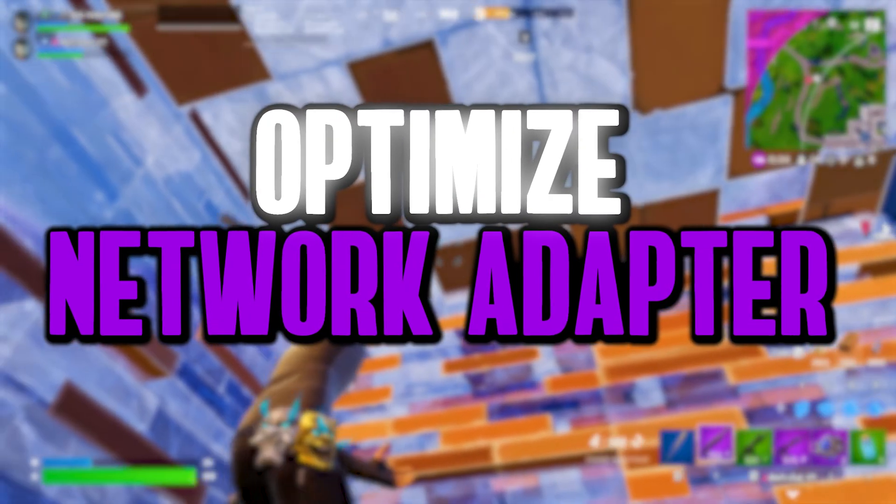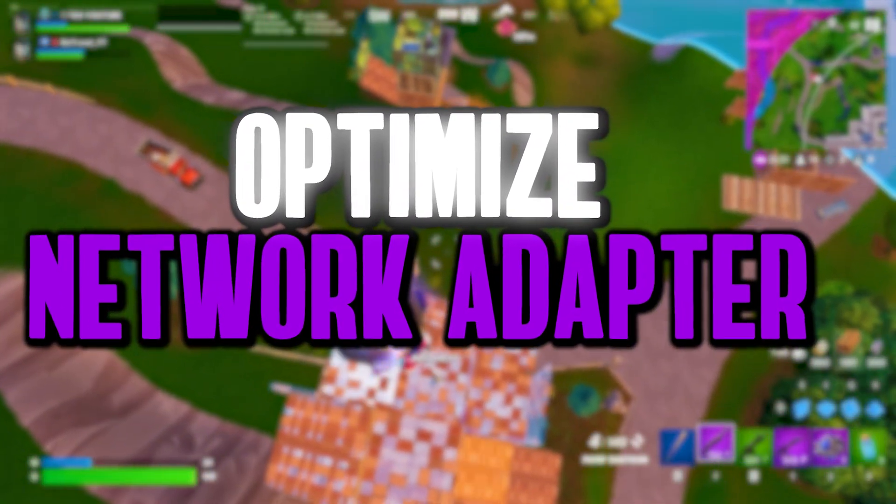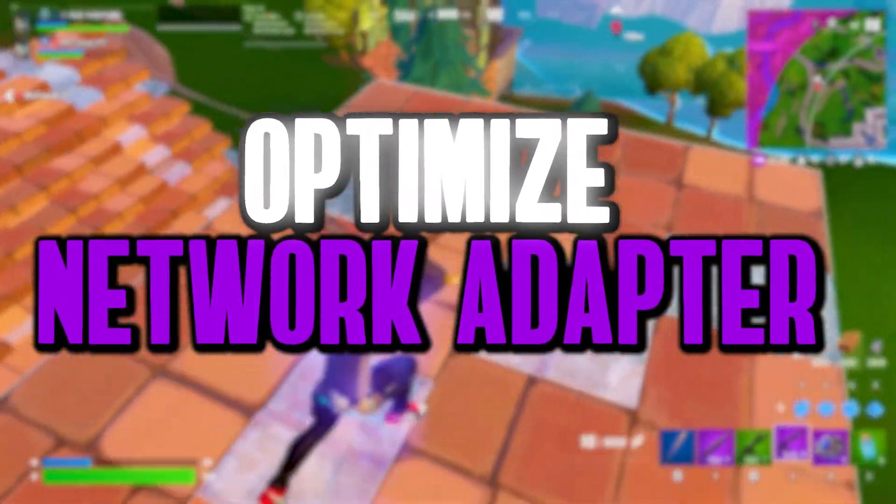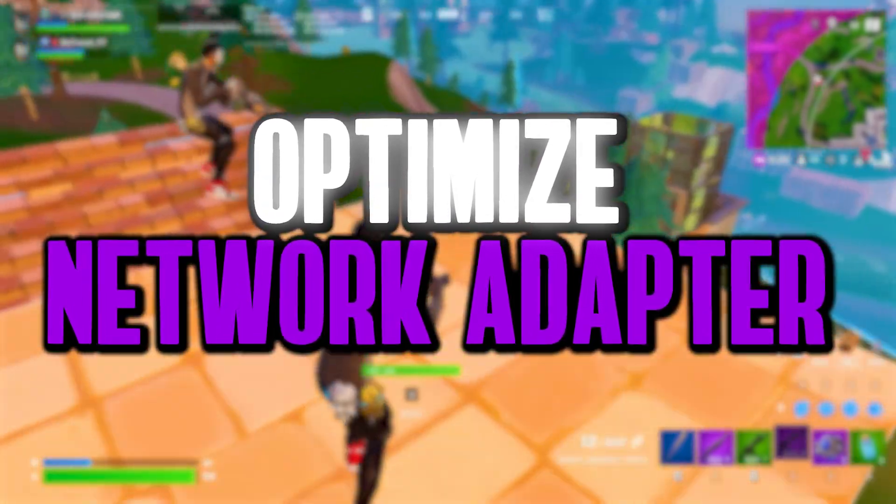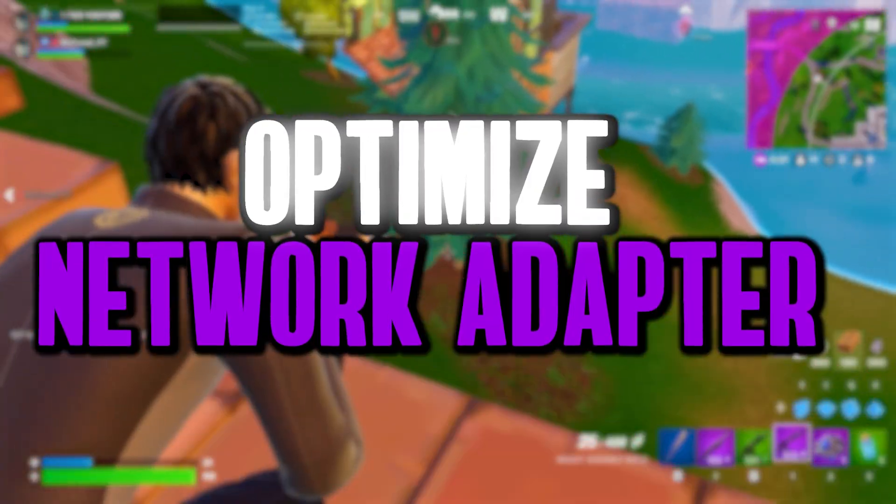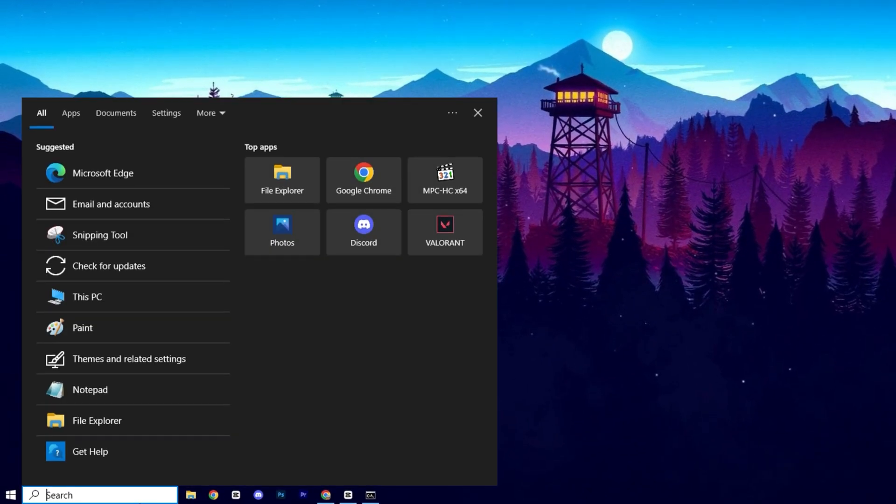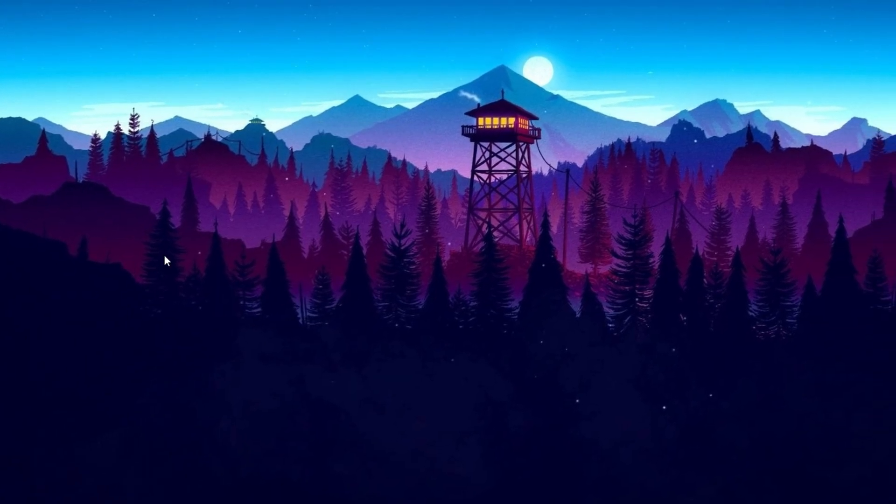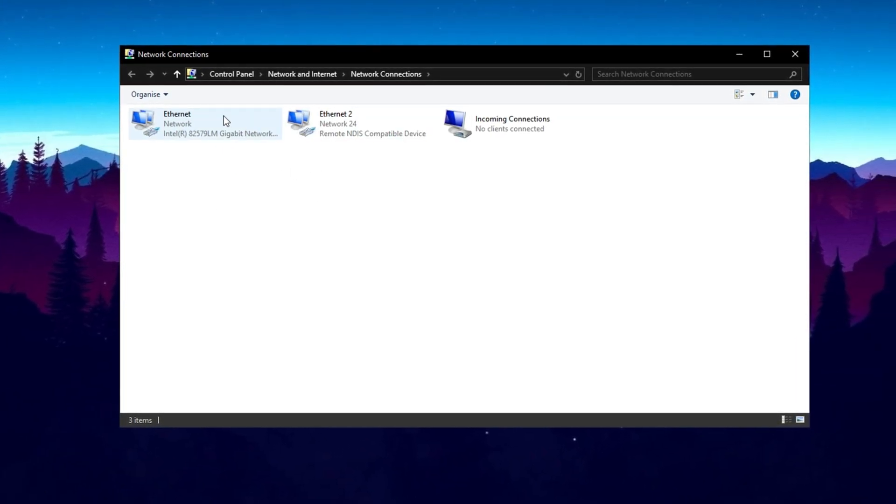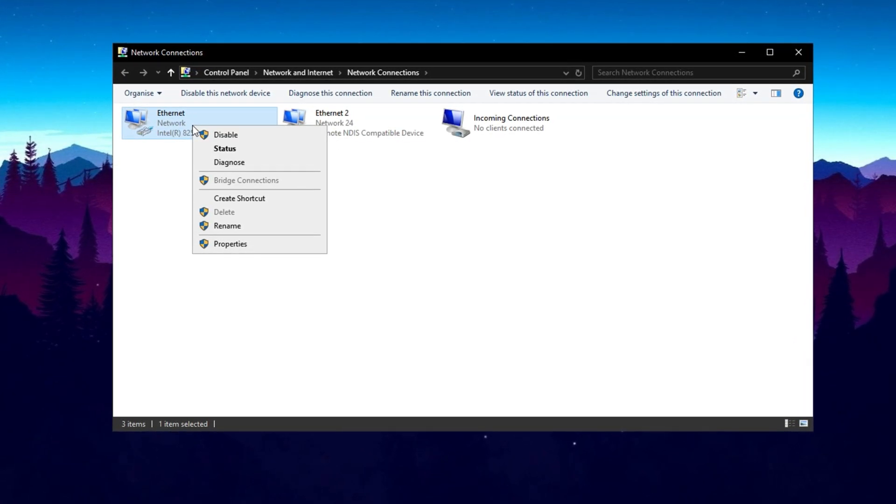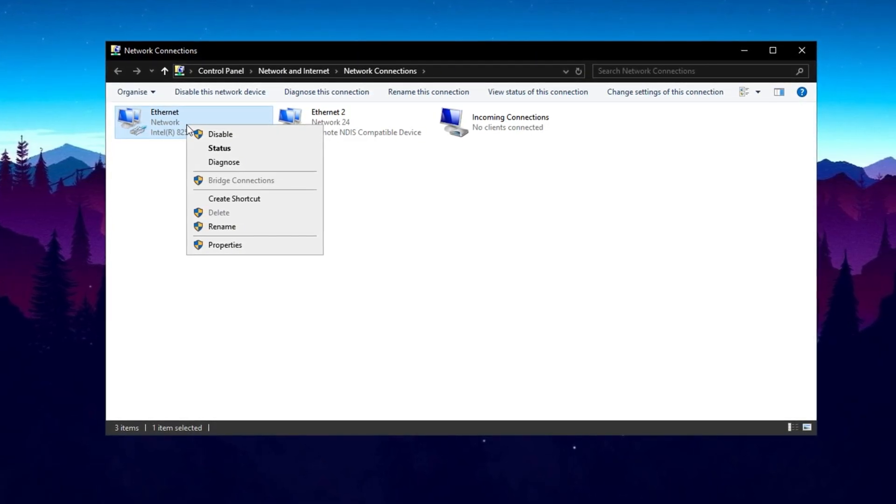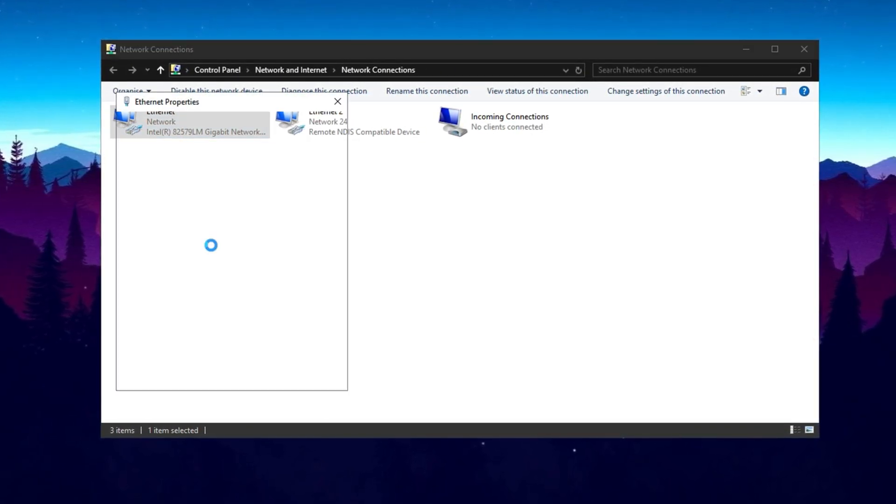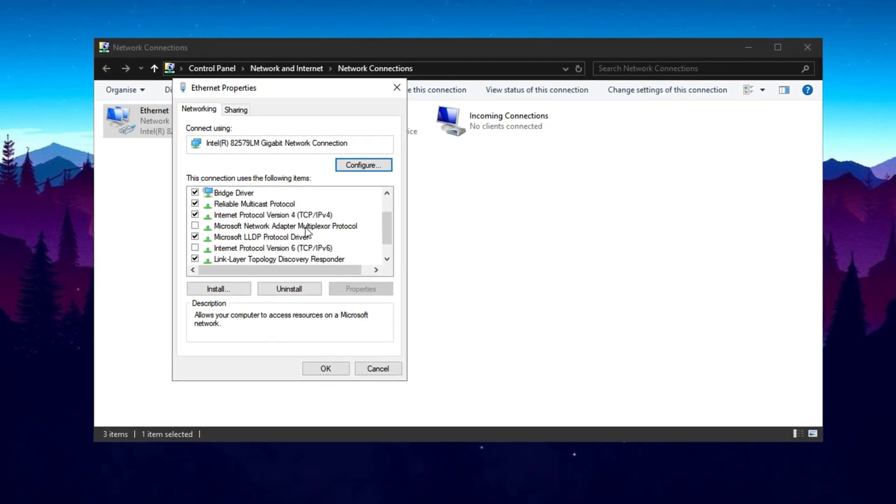In this step we're going to optimize your network adapter settings to ensure you're getting the best possible performance from your connection. By adjusting a few key options, we can enhance speed and stability for a smoother gaming experience. First, open the search bar, type View Network Connections, and click on it. In the Network Connections window, locate your active connection, then disable any unused connections to prevent unnecessary network interference. Right-click on your main network, select Properties, and proceed to optimize the settings.